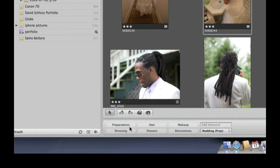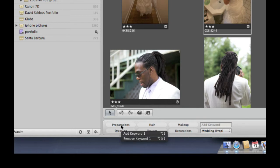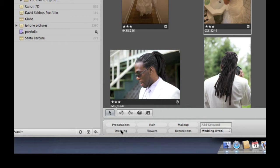Let's choose the wedding preparation set. That set has buttons for preparations, dressing, hair, flowers, makeup, and decorations. If I hover my cursor over one of these buttons, I'll see two choices: add this keyword or remove this keyword. Each button has a keyboard shortcut — for example, option two will add and option shift two will remove.